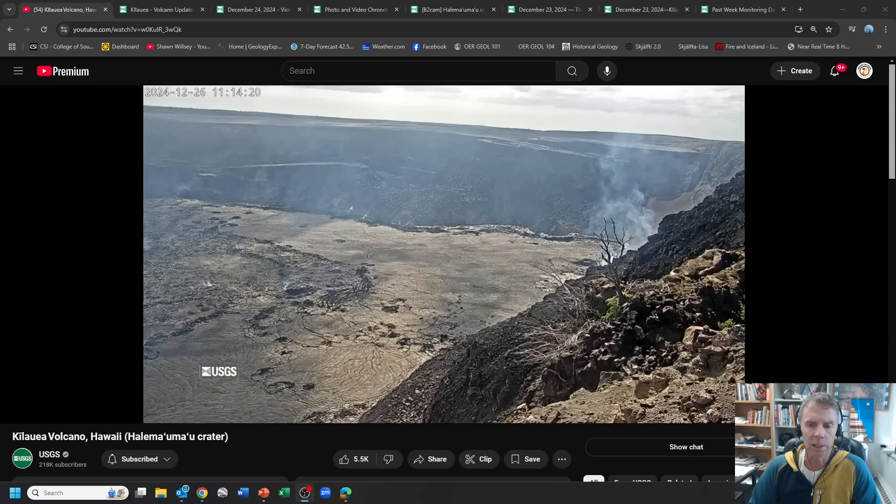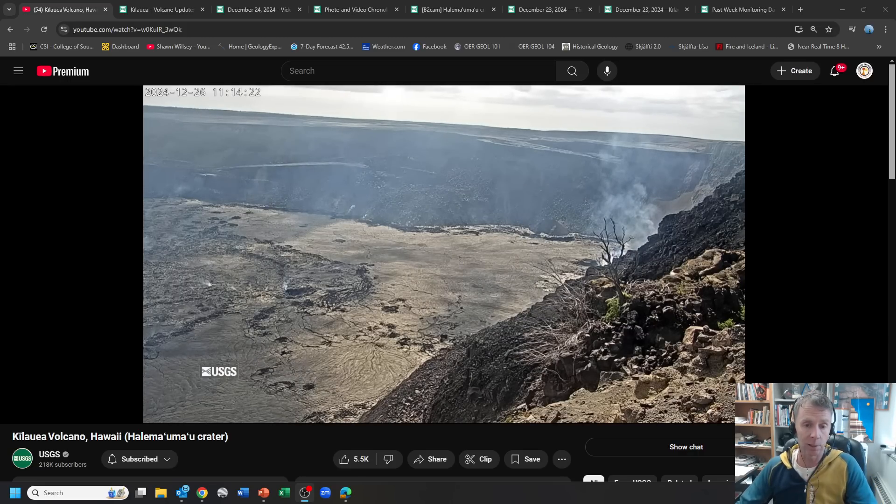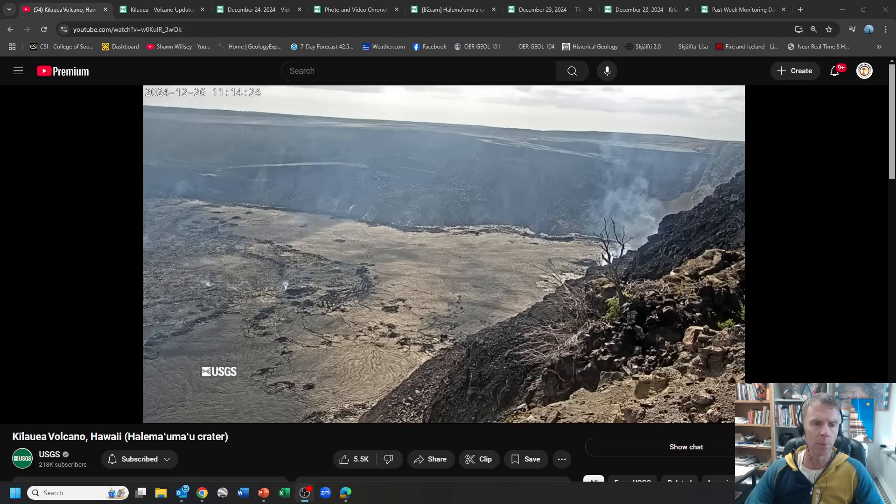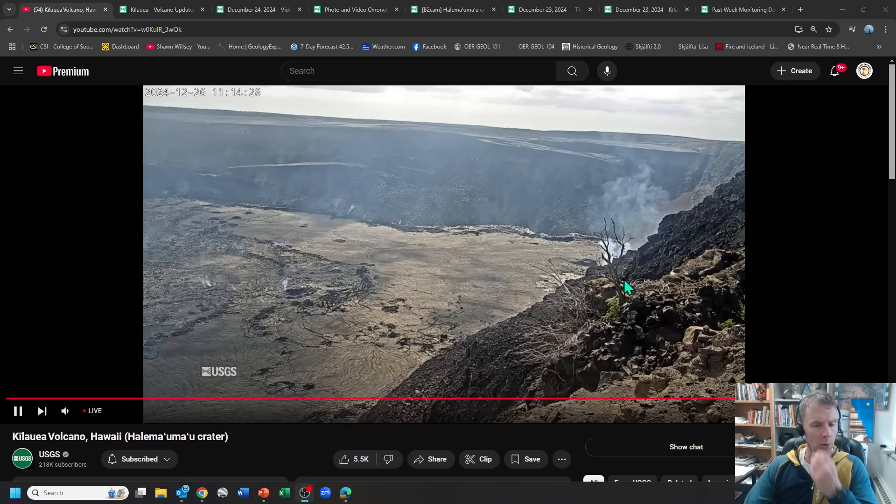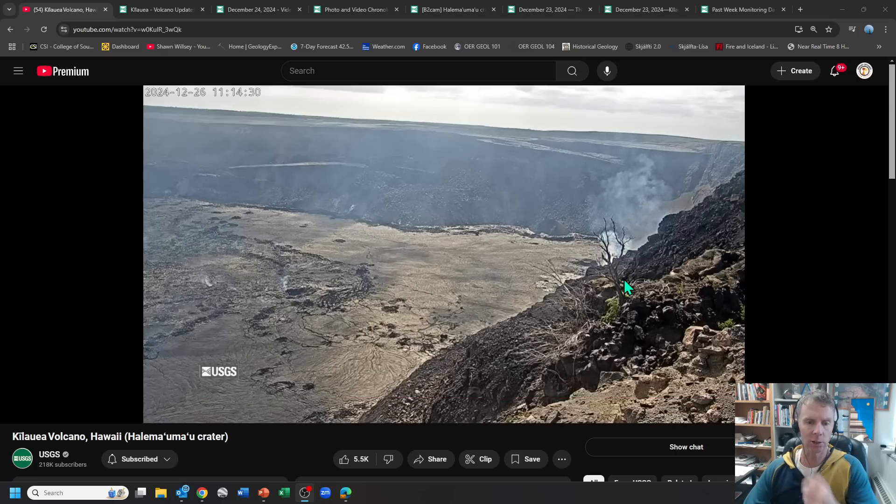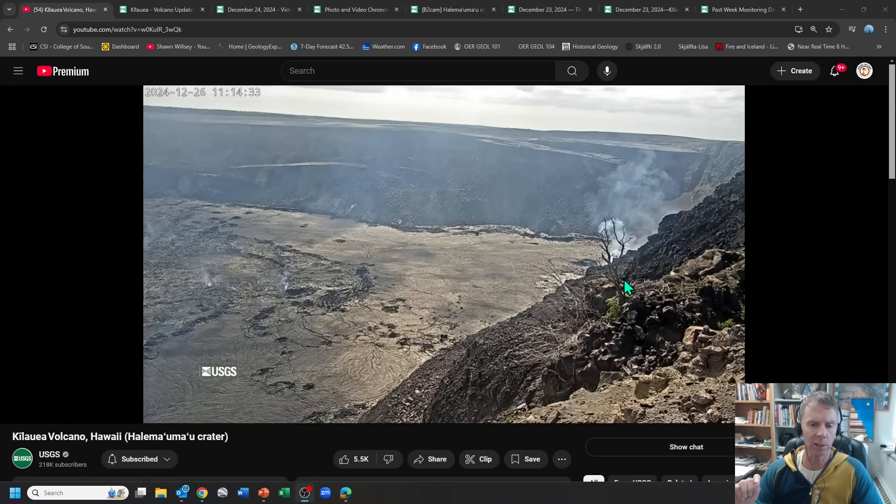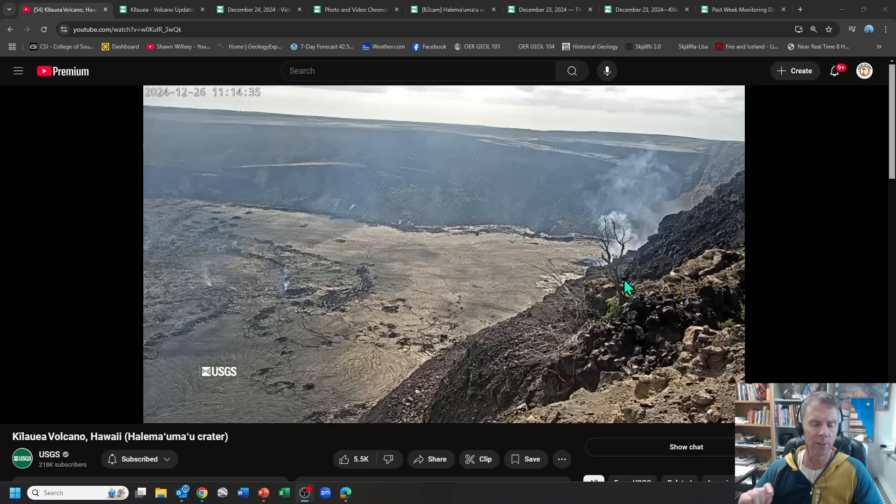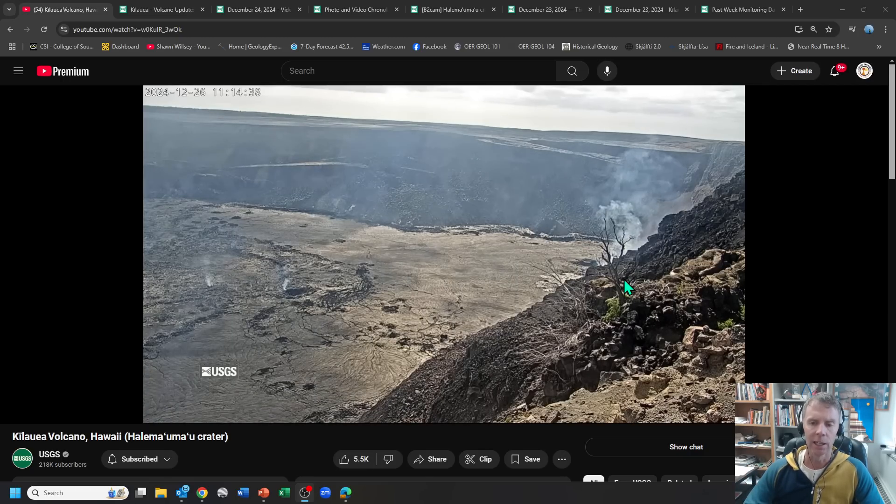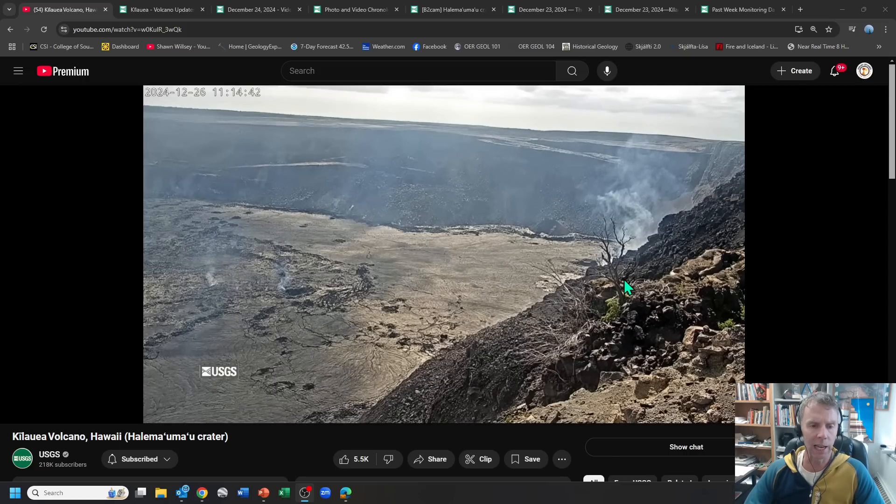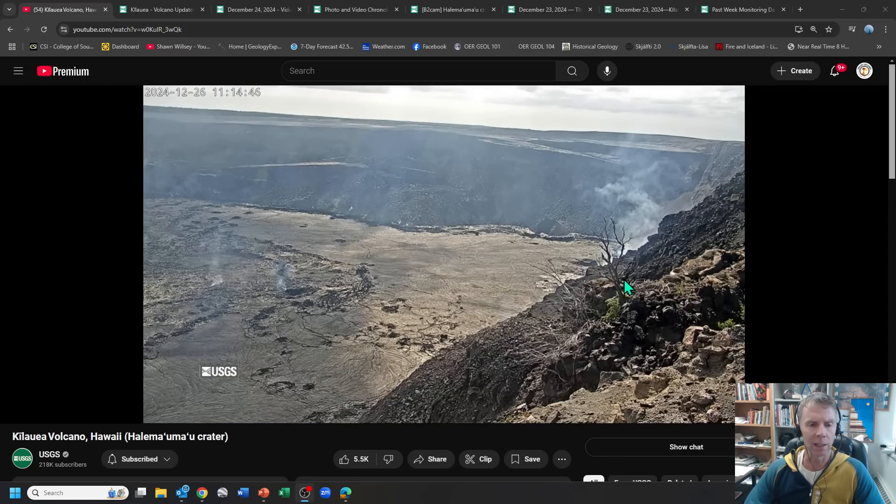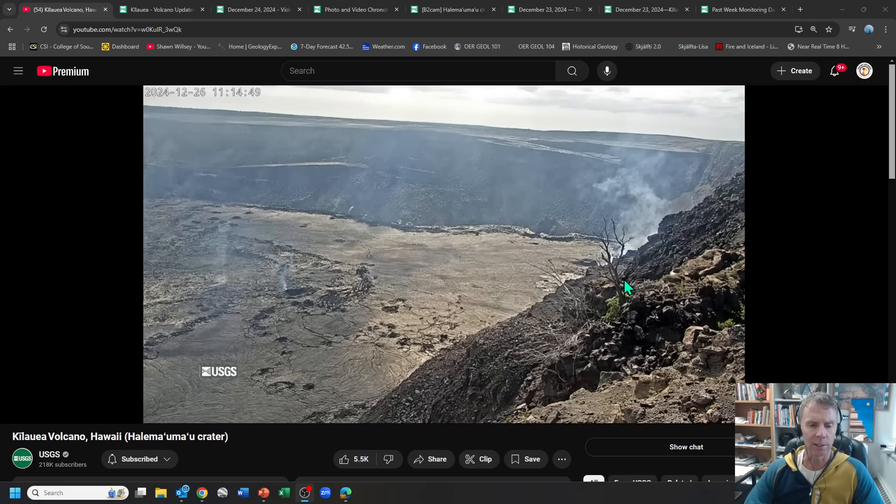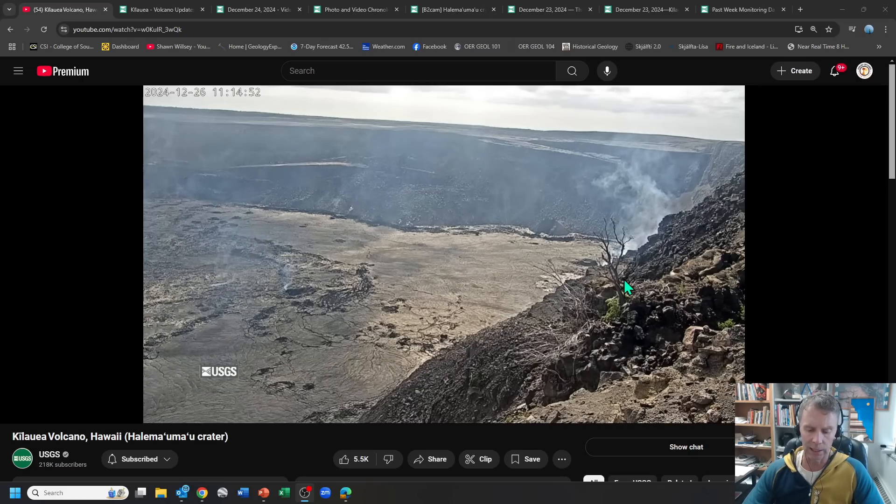So I thought I'd bring you up to speed on the latest happenings and some of the data. As you can see here from the webcam, the eruption has paused. That's kind of what the USGS is calling it right now, not actually calling it ended, but more paused. It's too early to say if that is the end of this eruptive phase or if this thing's going to resume at some point in the next few hours or possibly days.